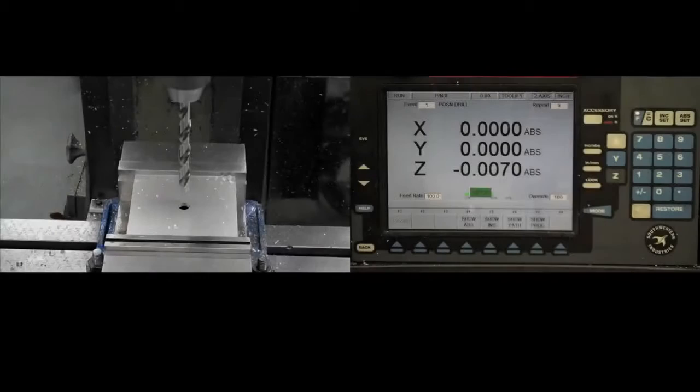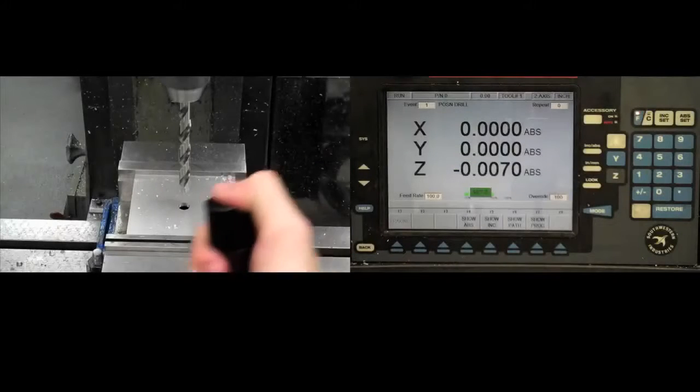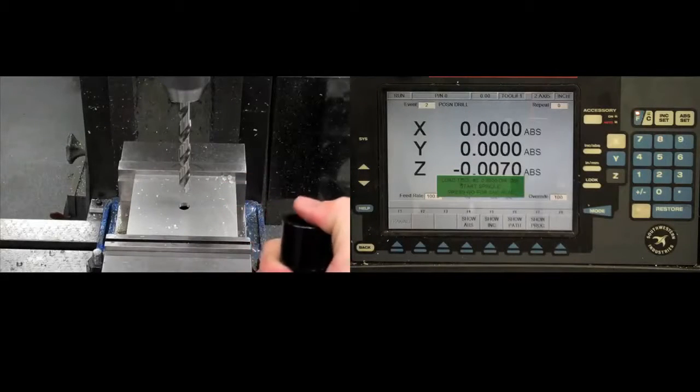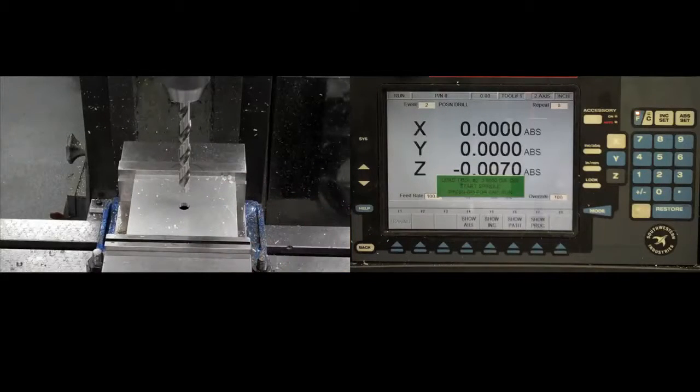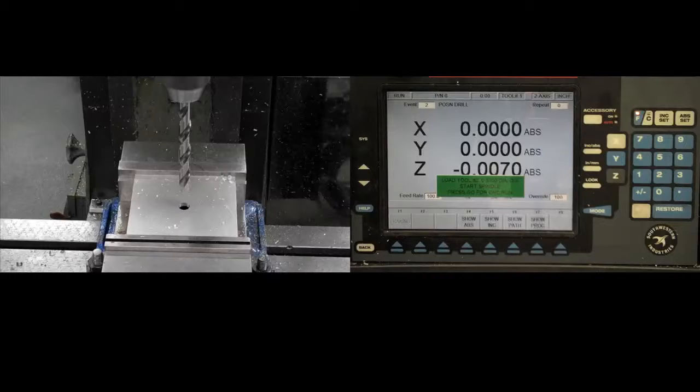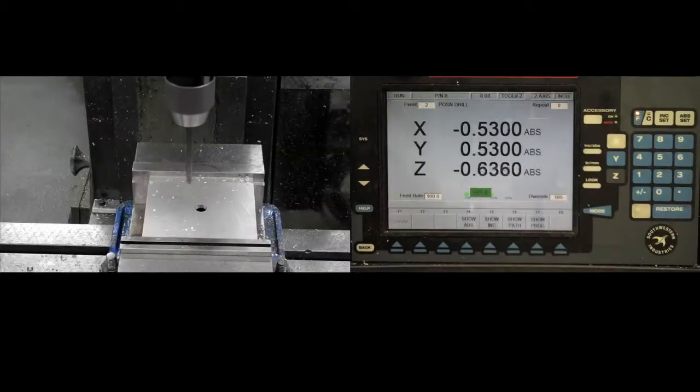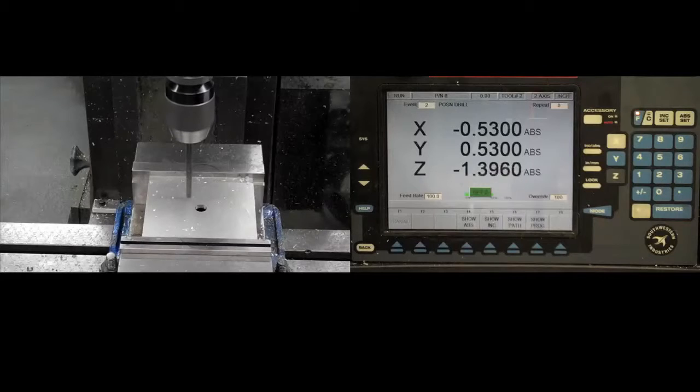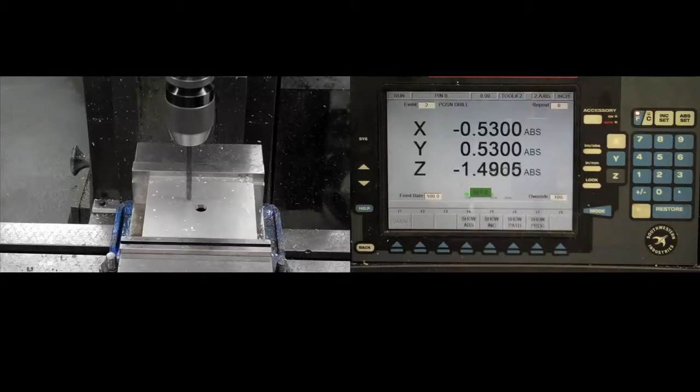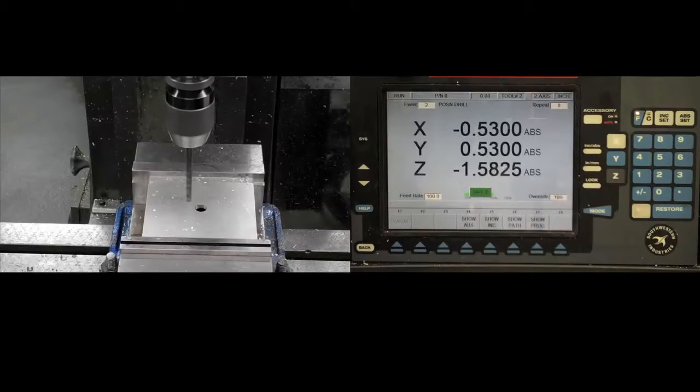Once each hole is drilled, you can advance to the next event by pressing the black button on the hand control. Be sure to change bits when prompted by the ProtoTRAK. Also, be sure to fully withdraw the tool in between holes. The ProtoTRAK moves very fast and will break the tools if you're not careful.